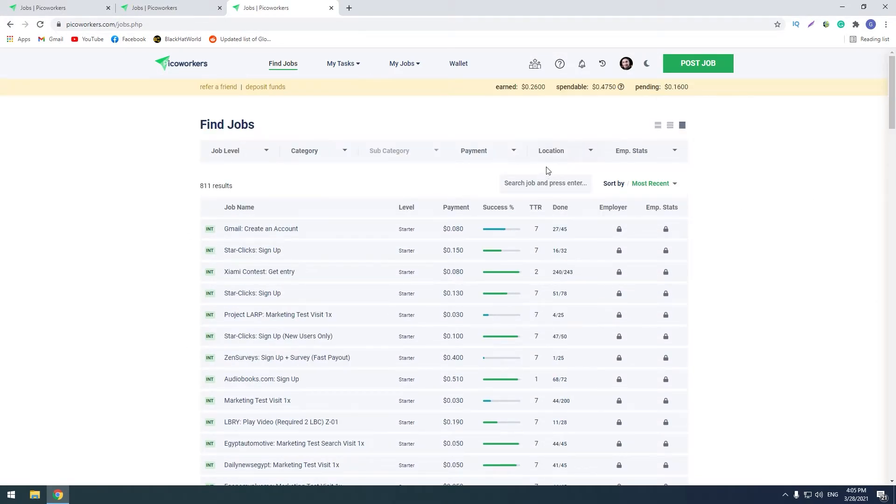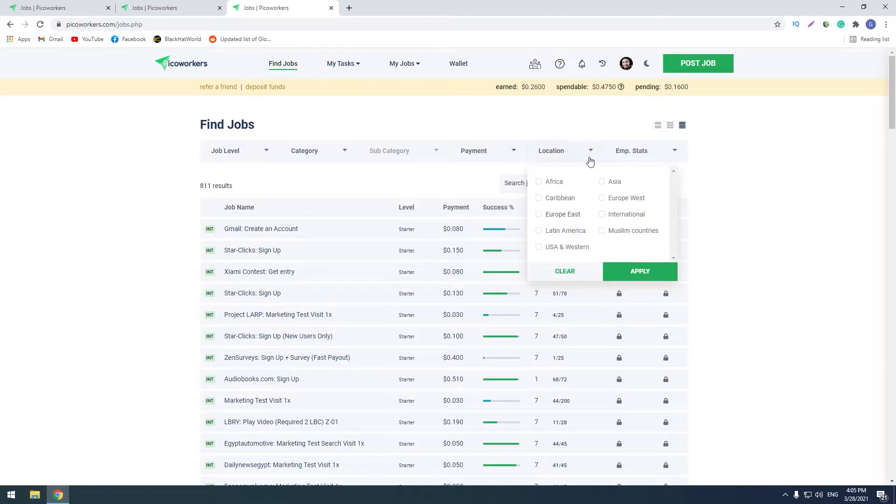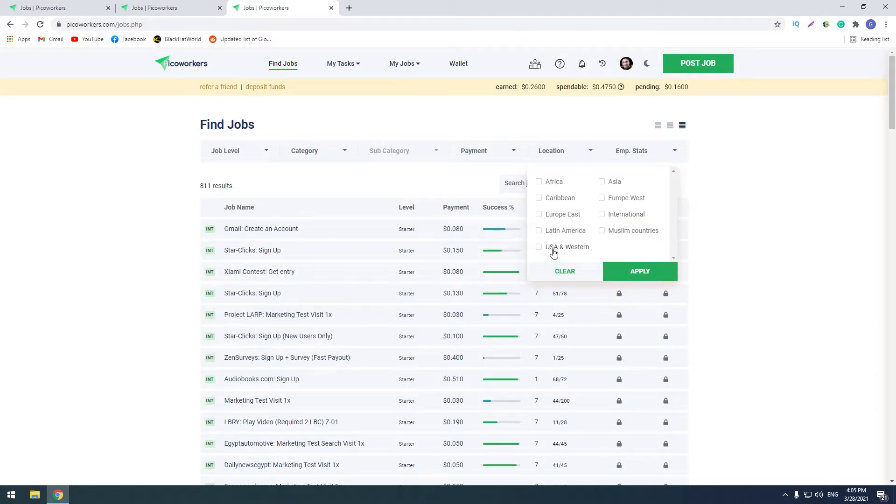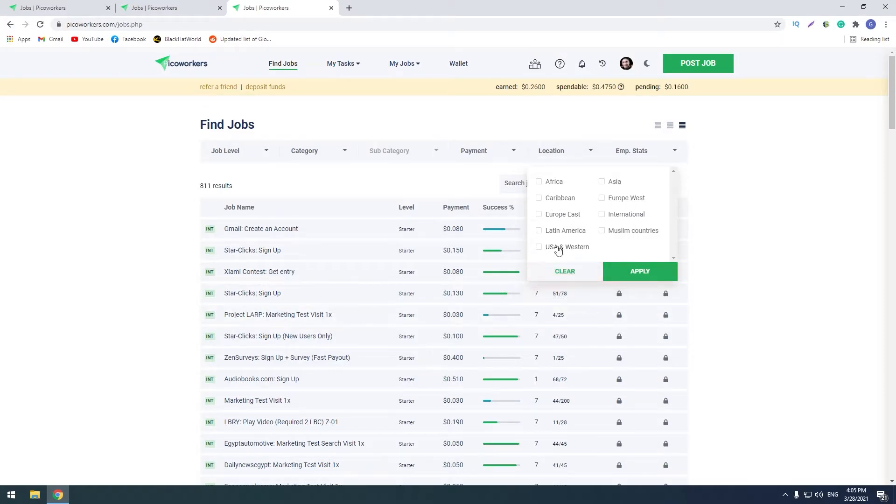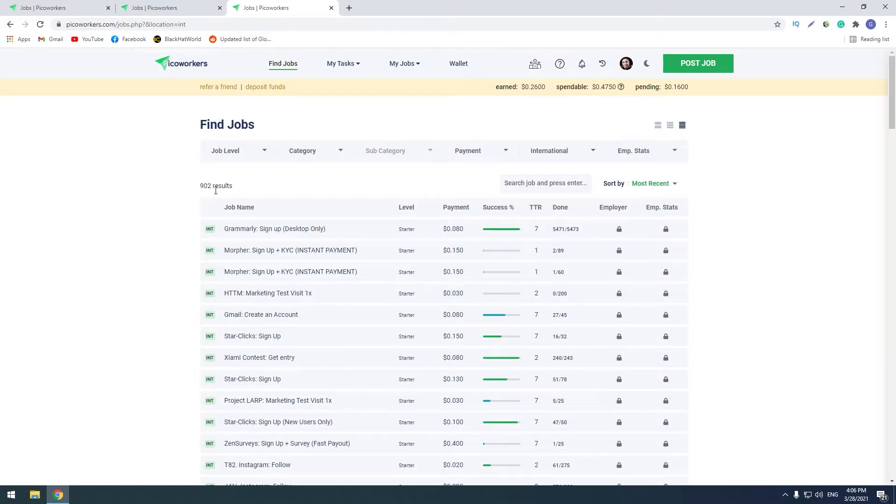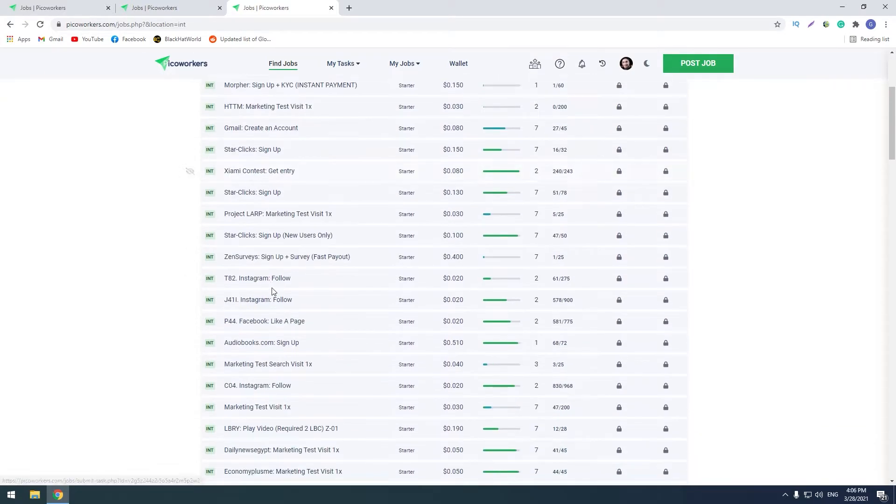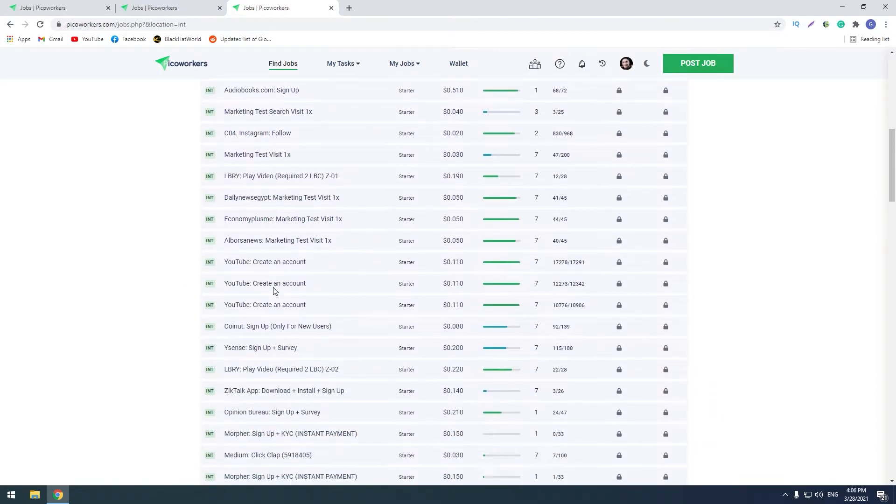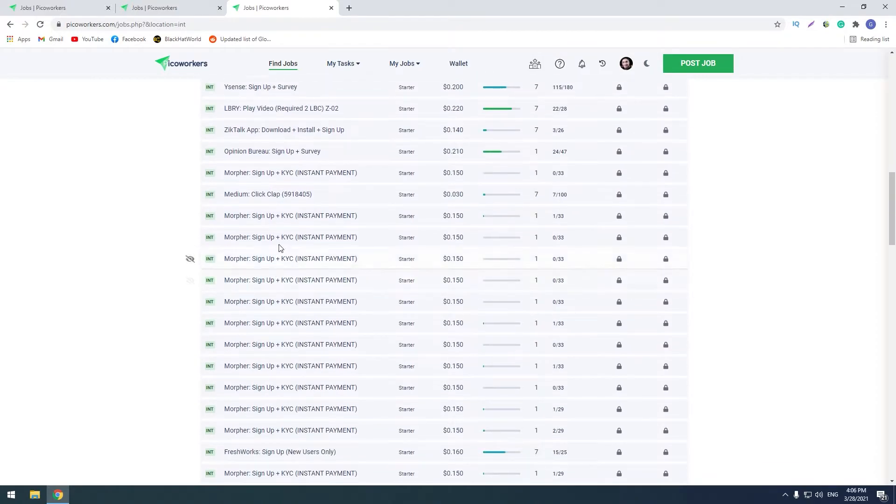First of all, I want to talk about locations. My country is Georgia, so I choose the international tasks. If you live in USA or East Europe or West Europe or other parts of the world, you can choose the specific part. At the moment there are 900 micro jobs.